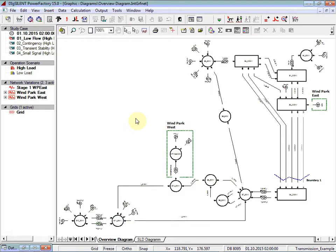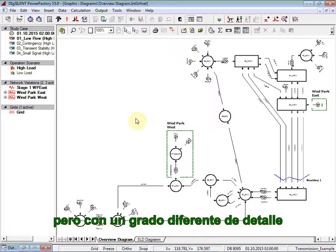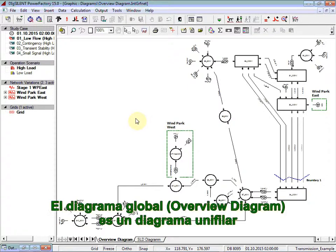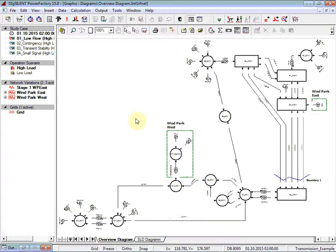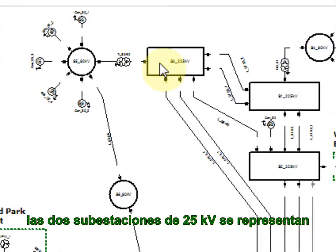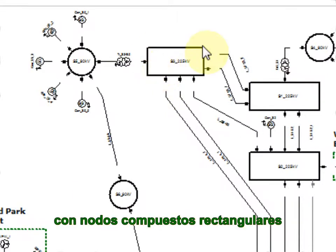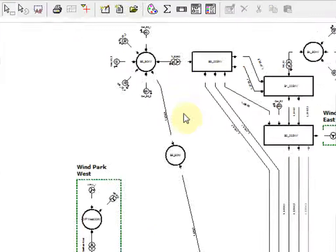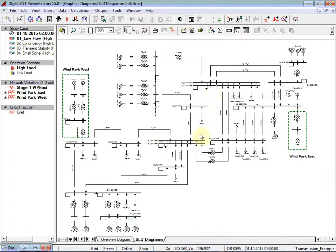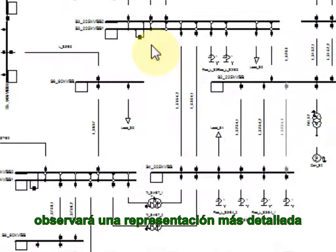You will notice two single-line diagrams appearing. The two diagrams represent the same system but with a different degree of detail. The Overview diagram is a single-line diagram without detailed graphical information of the substations — substations are illustrated as composite nodes. The 225kV substations are represented with rectangular composite nodes, while the 90kV substations are represented with circular composite nodes. In the other single-line diagram, you will notice a more detailed representation of the substations.